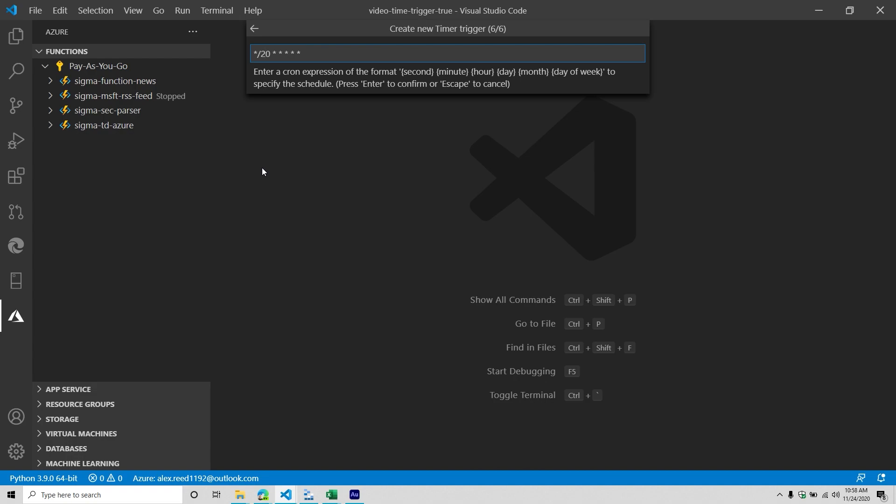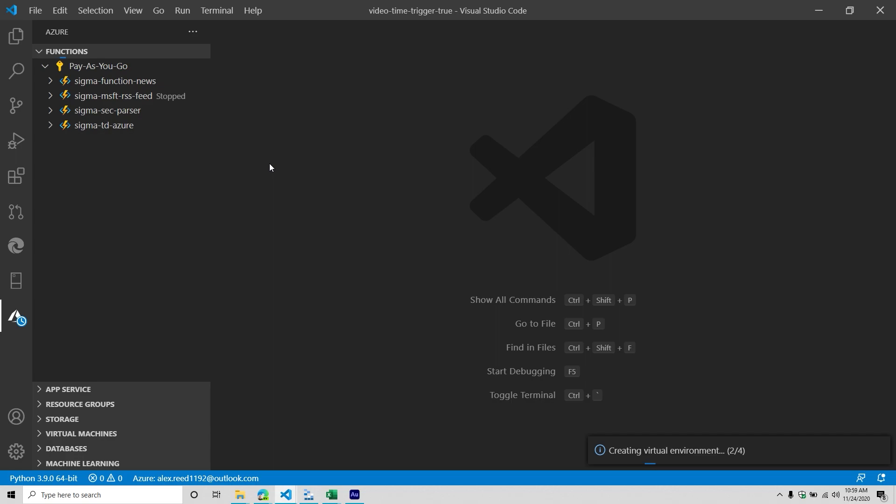Keep in mind this is for demonstration purposes — I just want you to see the changes happen frequently so you can see the function is working. Generally speaking, you want to run it only as much as you need to, because you're going to be billed as frequently as you're running it. Depending on how complex it is, you can start racking up some charges. So this is going to run every 20 seconds.